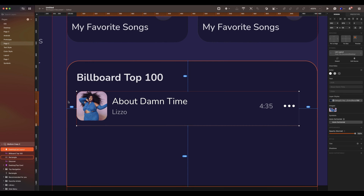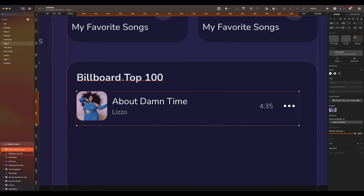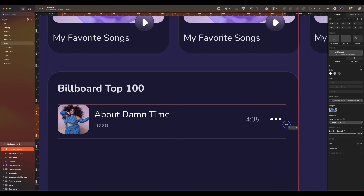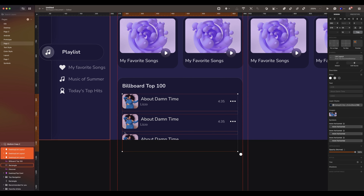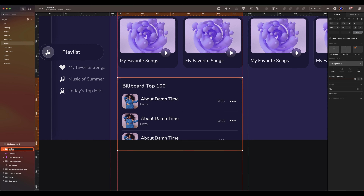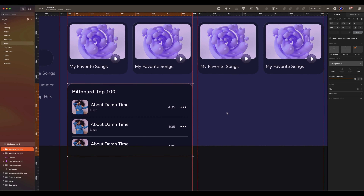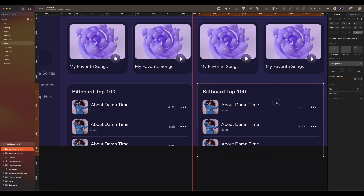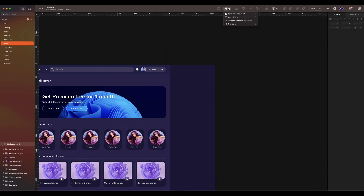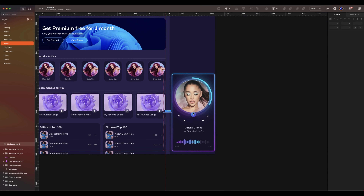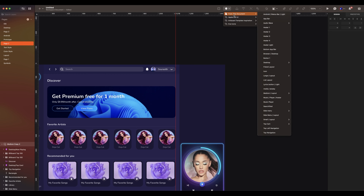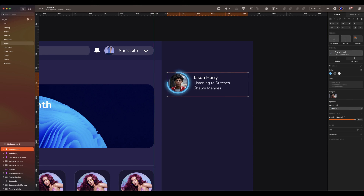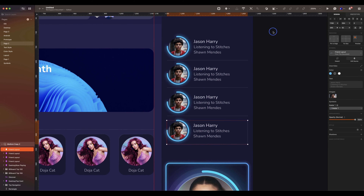Go to search, search for list layout. The spacing is 16. Expand the width size to 380. Duplicate 3 more. The spacing is 8. Group everything and name the layer. Duplicate the group. Let's jump into the right side. Bring the now playing symbol. Place it at the bottom. Then bring the friend layout. Duplicate 3 more. Spacing is 8.